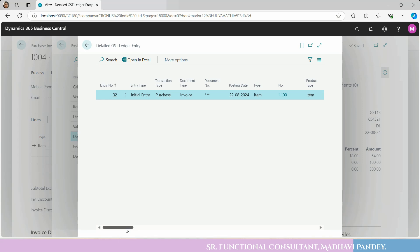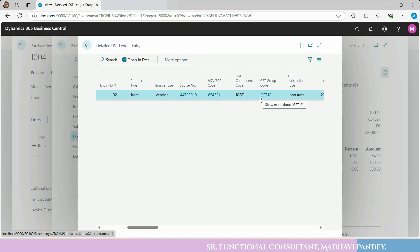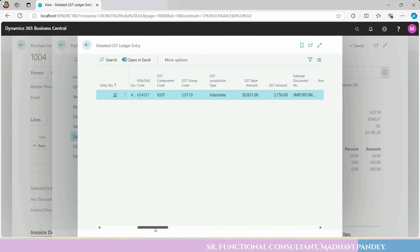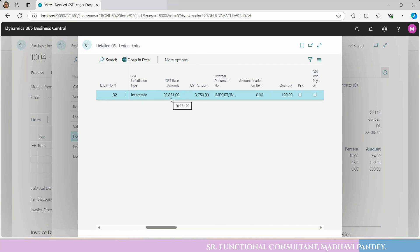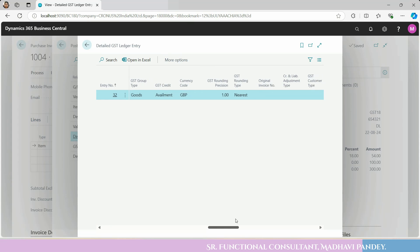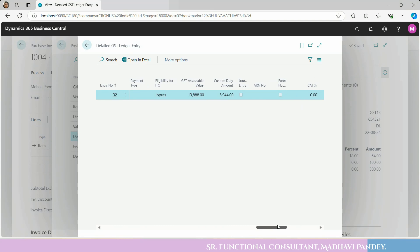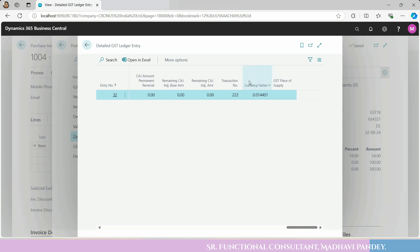You can also check the item ledger entry detail and GST ledger entry. Here you can see the HSN code, IGST GST 18%, and the amount — 54. You can see the GST base amount, actual amount, rate, accessible value, and eligibility for ITC and custom amount. You can check the INR detail in the GST ledger input value.